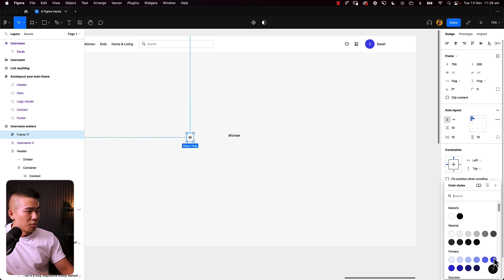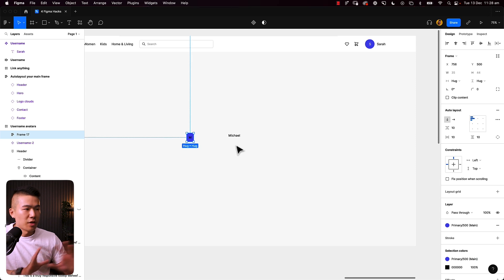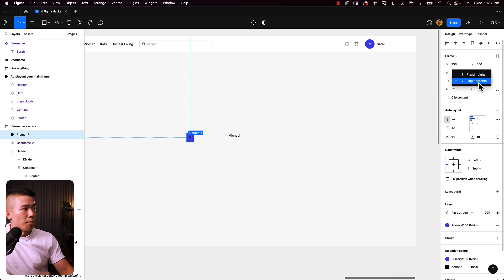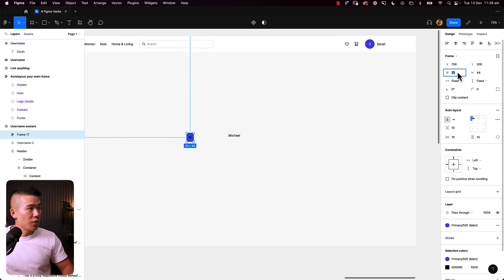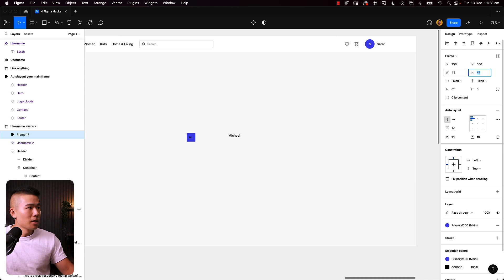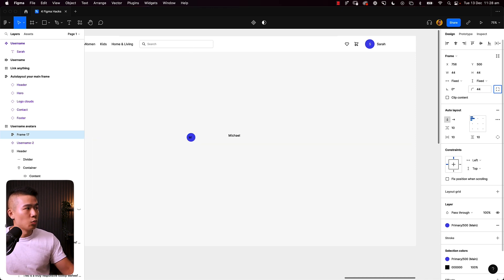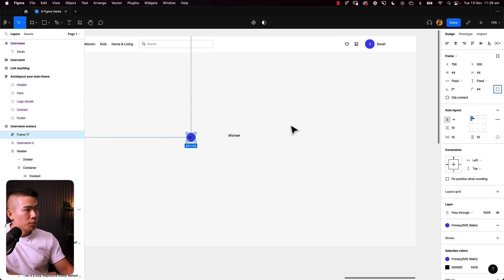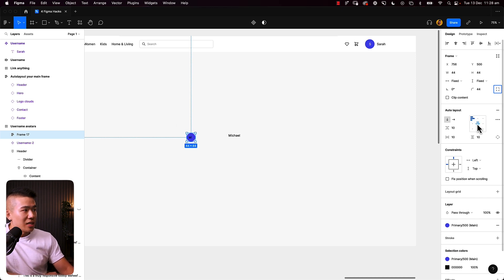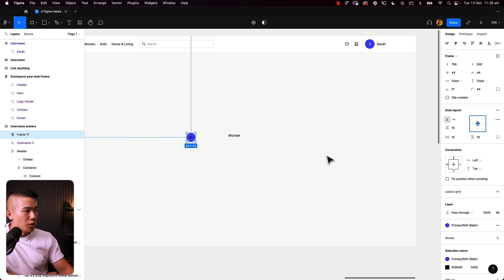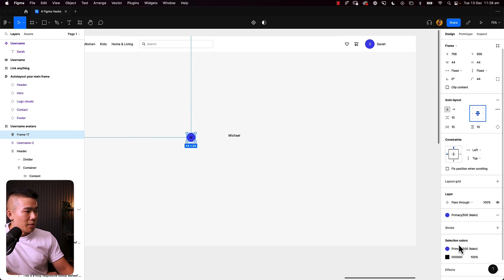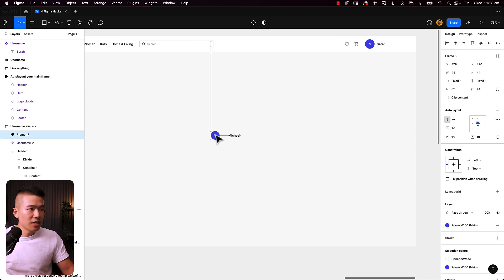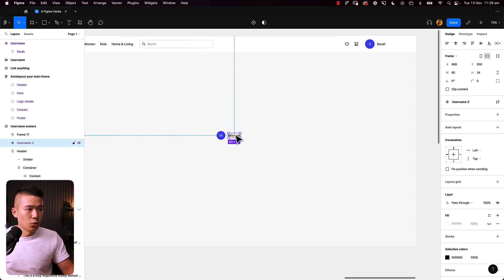Then I'm going to change the constraints in the top right corner to fixed for both horizontal and vertical axes to make sure the width and height are exactly the same. Then make sure that the border radius is the same value as the width and the height. So 44 by 44 by 44, that creates a perfect circle. Then I'm going to position all the content inside to the middle, so the M sits right in the middle and I'm going to just change the black to a white text. So we've got the avatar and we've also got the actual username as well.